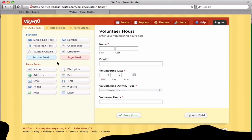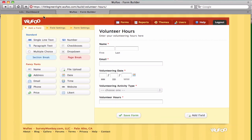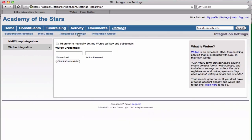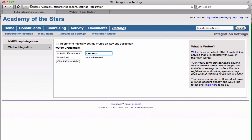Assuming that we already have a form set up within Wufoo, the next step is to connect the two accounts together. We can do that from within Little Green Light by going to the integrations area in the Wufoo integration section and entering in our Wufoo email and password, and then clicking on the check credentials button.